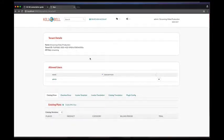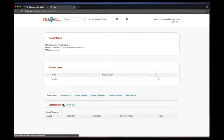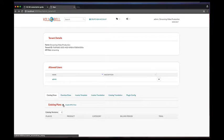Each tenant can have its own catalog, which consists of a set of XML versions. The last one being the active version that is used for new subscriptions.